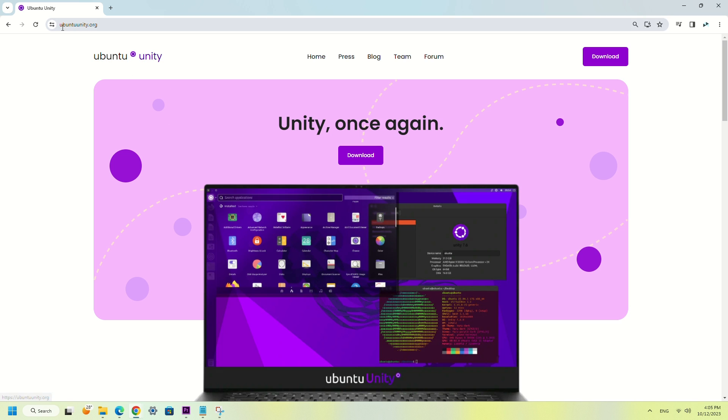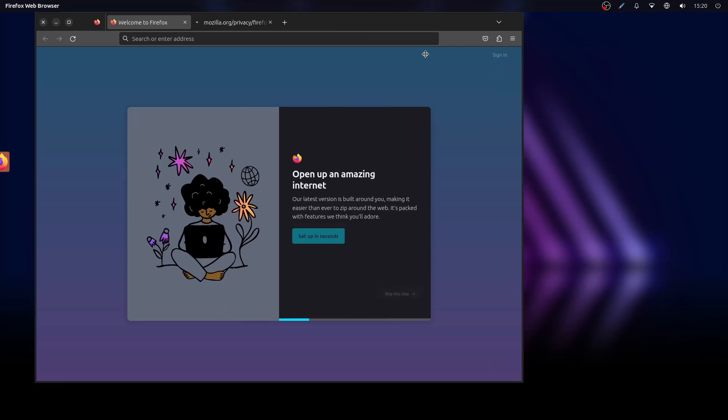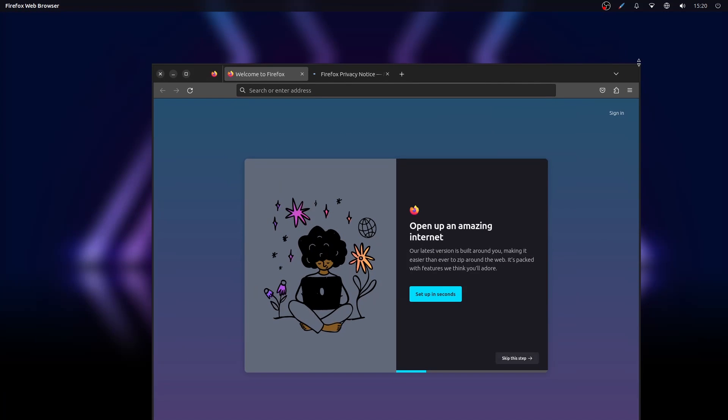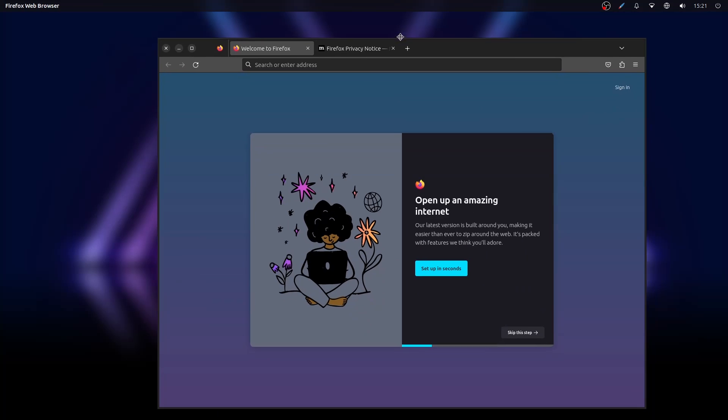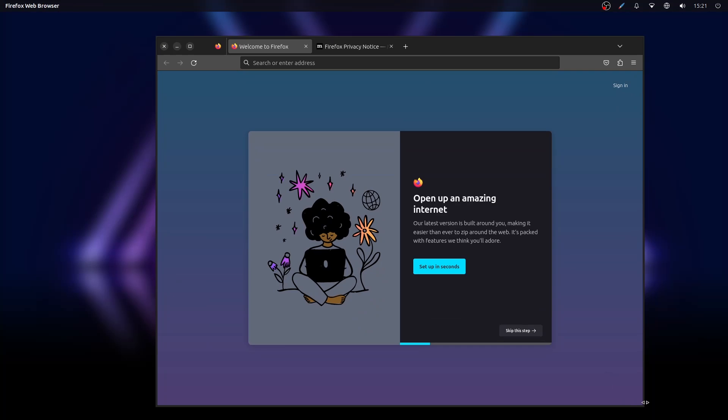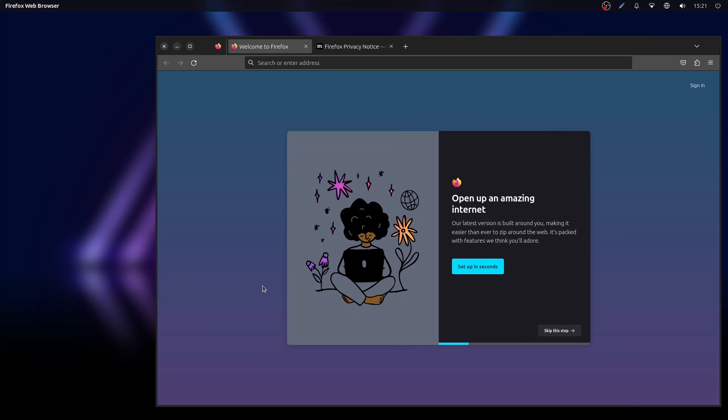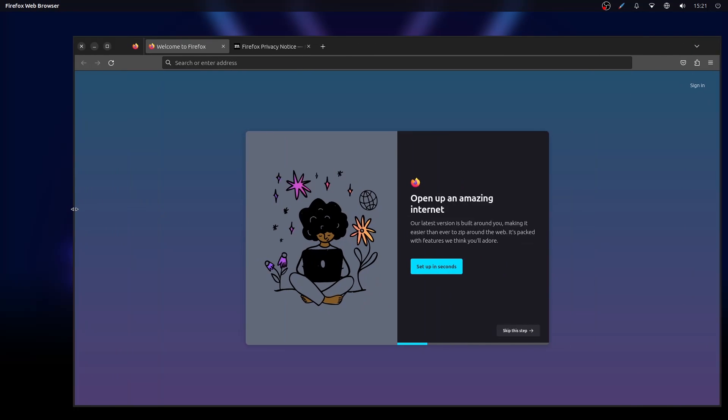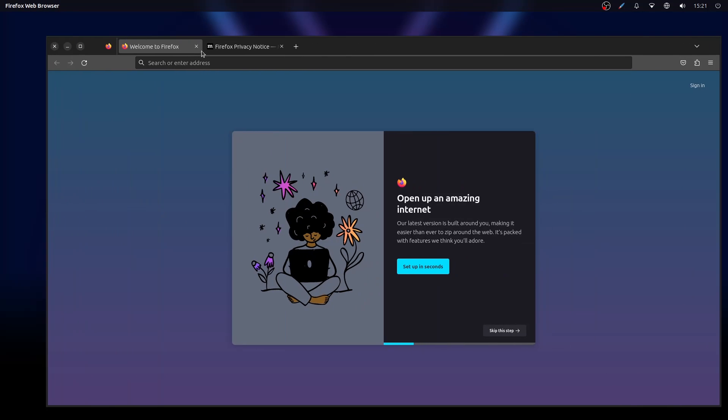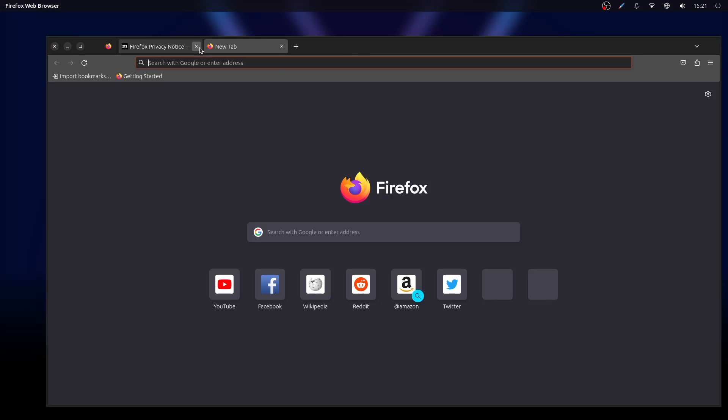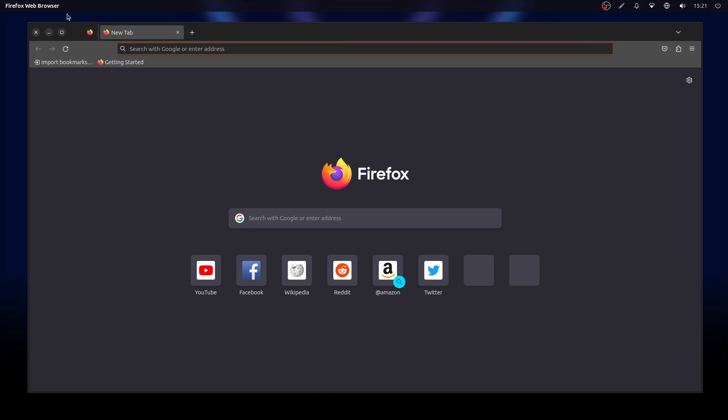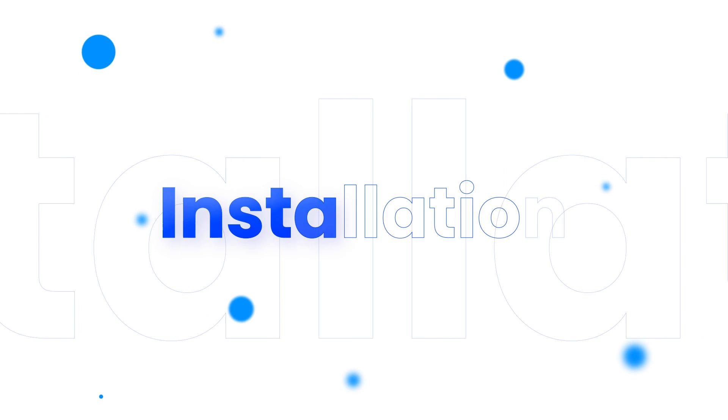He wanted to continue developing the Unity Desktop. He started in 2020 and here it is today. It's an official Ubuntu flavor with the release of 23.10 and I'm taking a look at it today. Let's start with the installation.